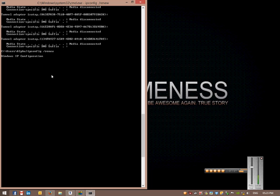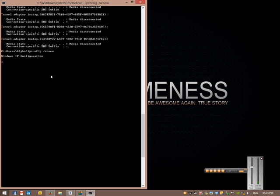Once it's renewed, it'll either give you an error saying that it cannot renew, or it will renew it and it will show you your new IP address.